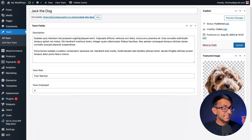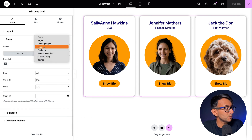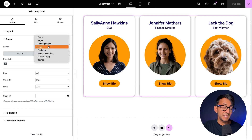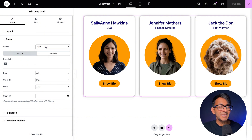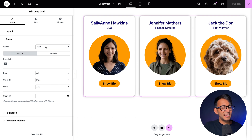Now we're going to go over to a page to look at the loop grid. The loop grid is looking up posts — we're only showing three because we only have three. If you go to Query, the source is Team. Sometimes if you go and pick Post, that's the only option you'll have. If you've created a custom post type called Team, go and select Team. I recommend that if you are going to imitate this, do it in a custom post type, especially if you've got custom fields relevant to that post type, as it keeps things tidier.